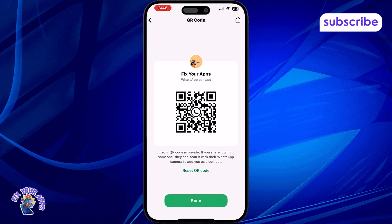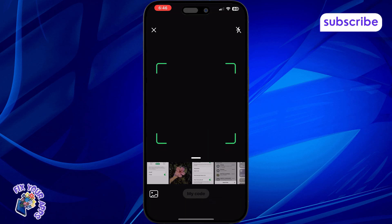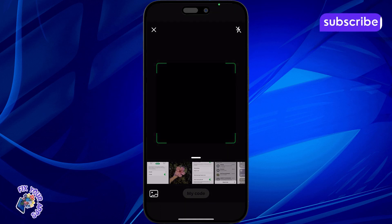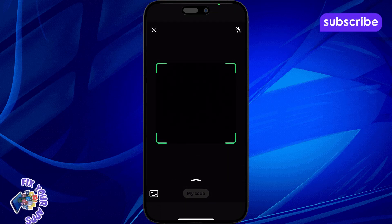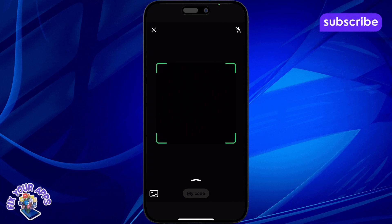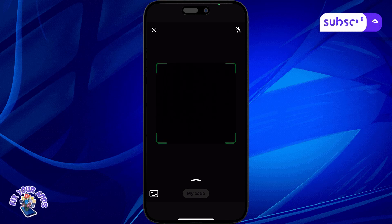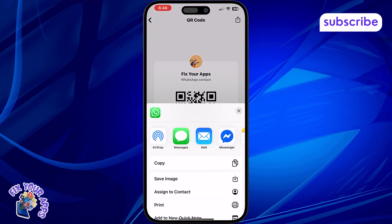Step 5. Tap the Scan button at the bottom to scan someone else's WhatsApp QR code automatically. This lets you add contacts quickly. Alternatively, tap the arrow button at the top right to share your QR code with others through different apps or messages.